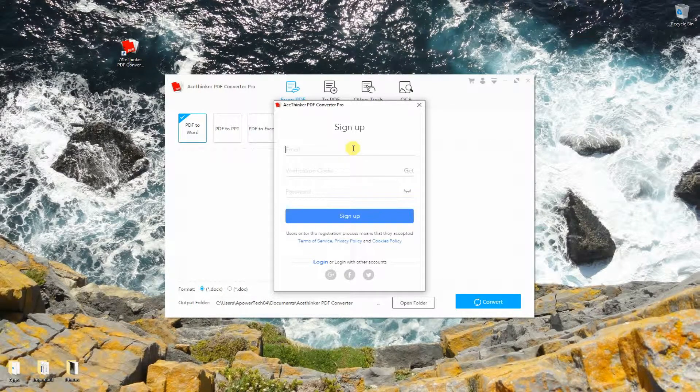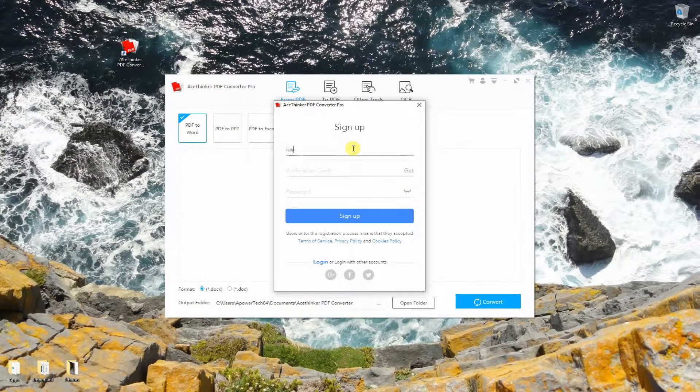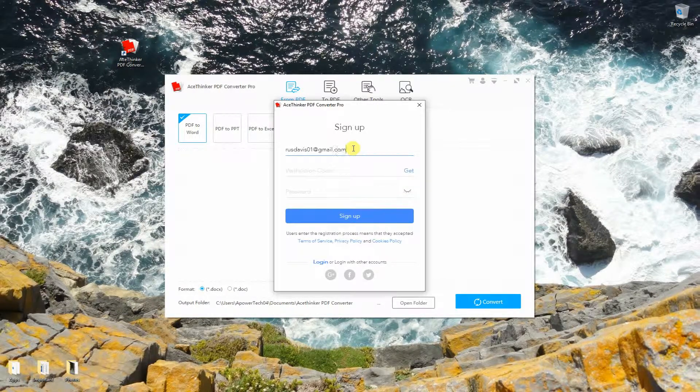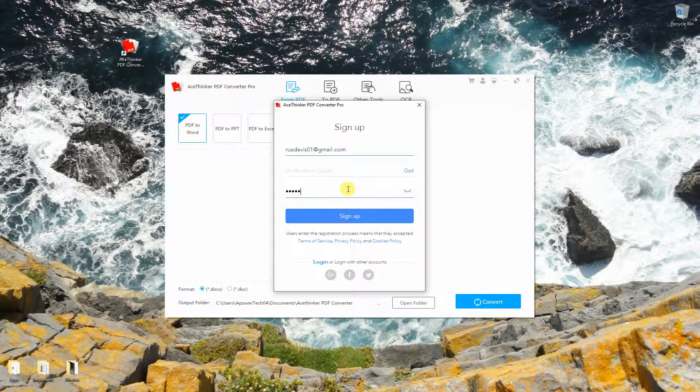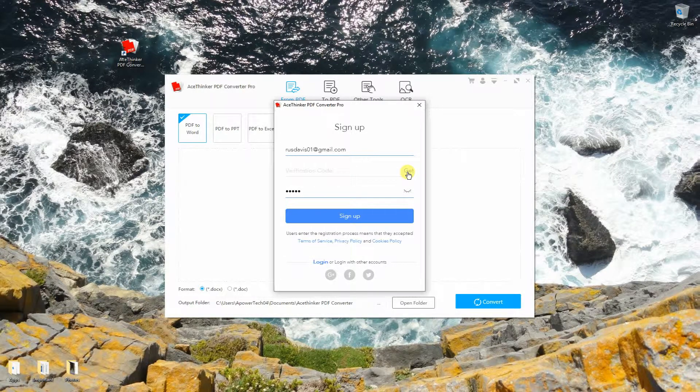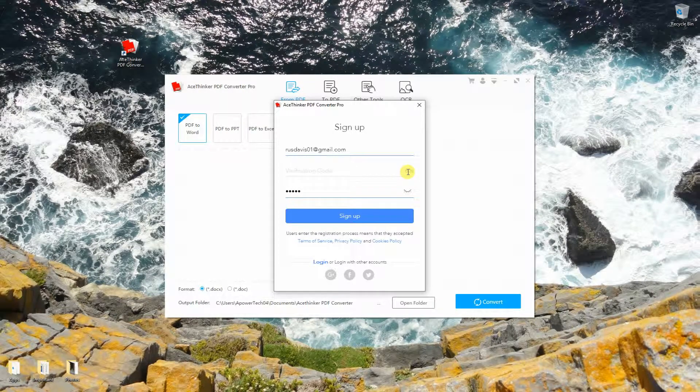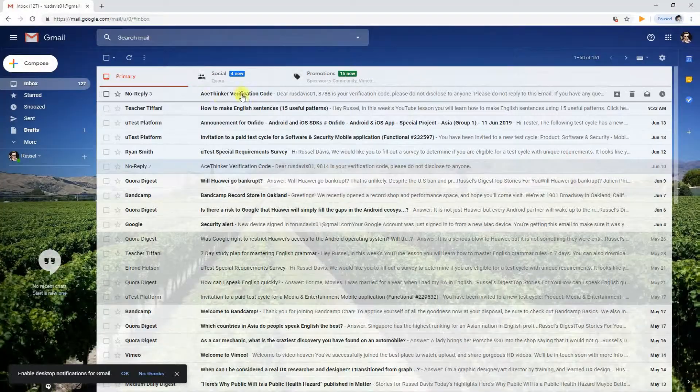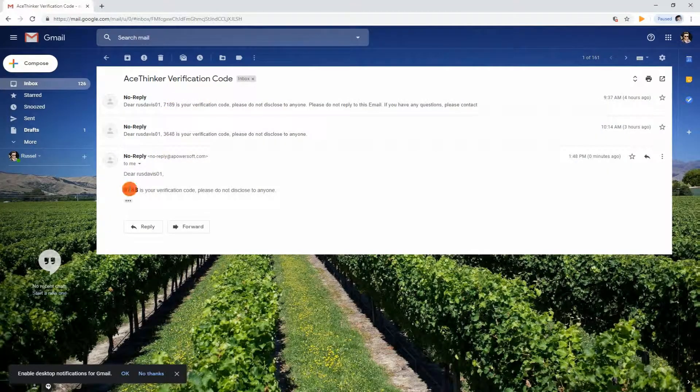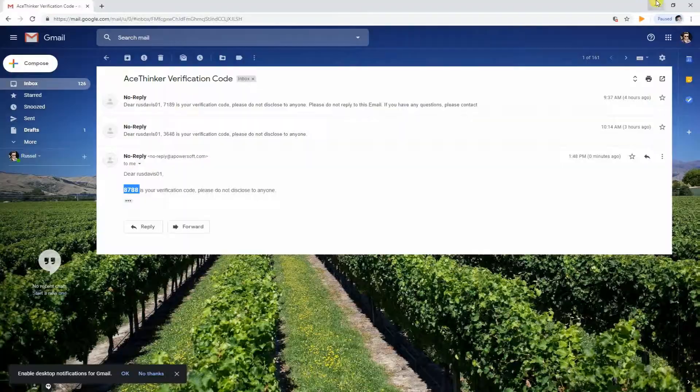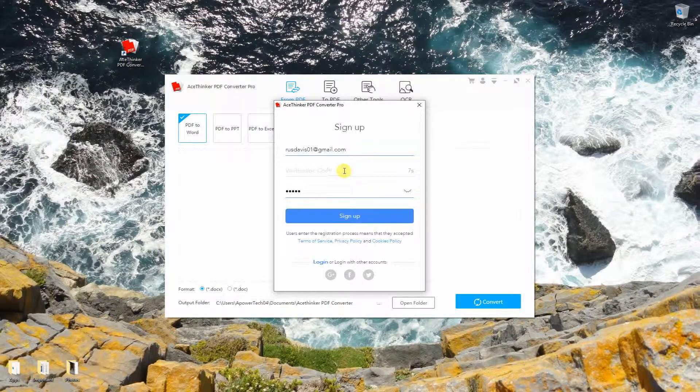After that, sign up using your valid email and password. Now get the verification code by clicking on this button. Open your email, copy the code, and paste it into the app. Click the sign up button to get done.